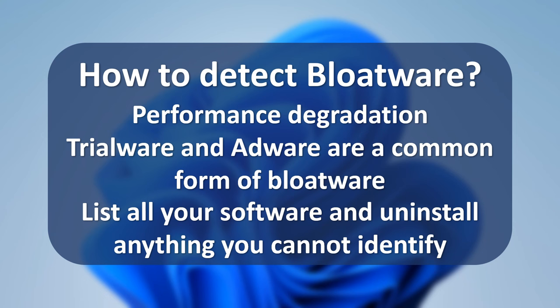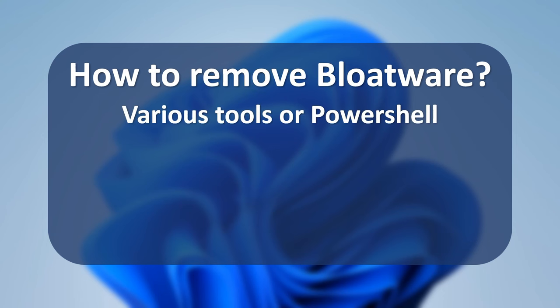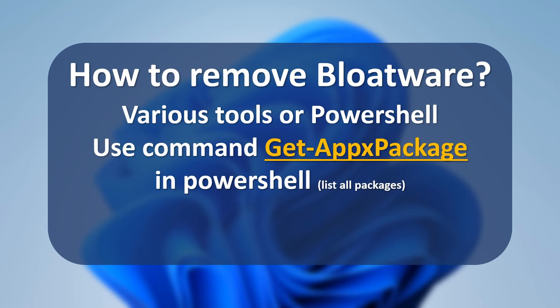Bloatware can be detected by end users by looking through the installed applications and identifying any applications they did not install. How to remove bloatware for Windows? One option to ensure bloatware removal is to use a PowerShell script. There are many tools out there doing this debloating job. I feel comfortable using PowerShell because it's simple, fast, and straightforward.